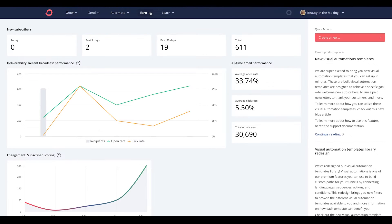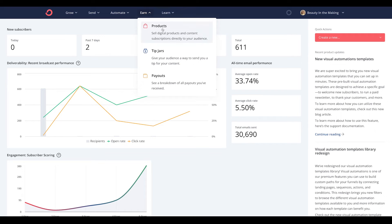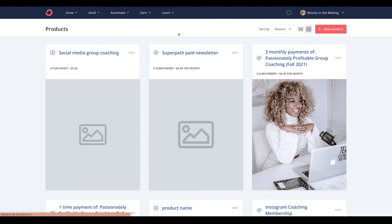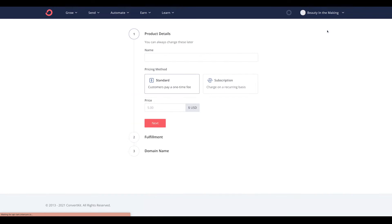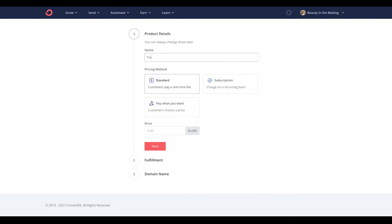The first step is to head into the Earn tab in the top navigation and click Products. Then click on New Product. From there, give your ebook a name, and choose a pricing method — whether it's a one-time fee, subscription, or allowing customers to choose what they want to pay.